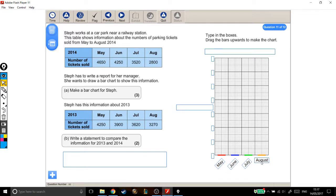Next I'm going to decide on my scale. I know it needs to start at 0, but what's it going to go up in? I'm going to pick a nice number first — let's say it's going up in 100s. Then this would be 100, 200, 300, 400, 500, 600, 700. Well that's no good, going up to 700, because my data goes up into the thousands.